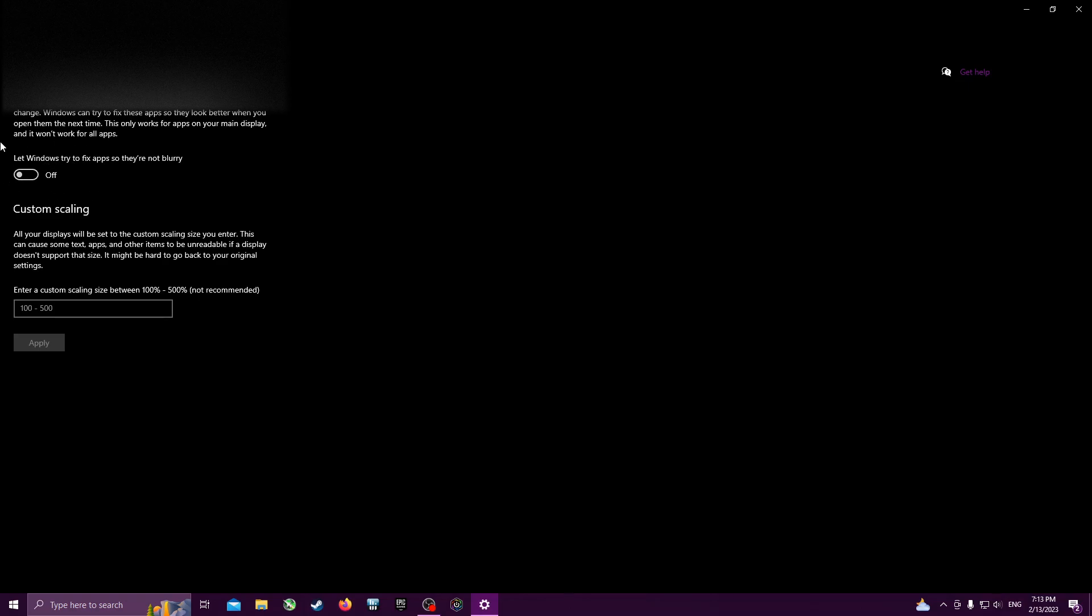I saw someone say it online, I can't remember where, but I tried this and it actually works. It didn't happen once in one and a half hours, and I had that happen almost every episode. If you've been watching this far, you've seen it happen.